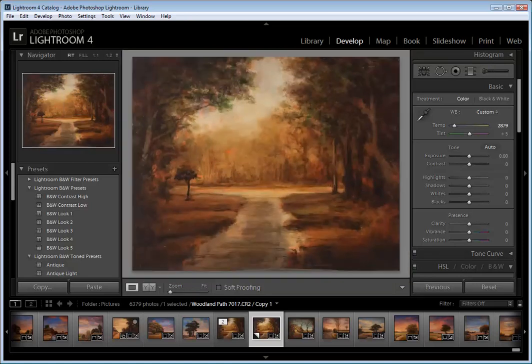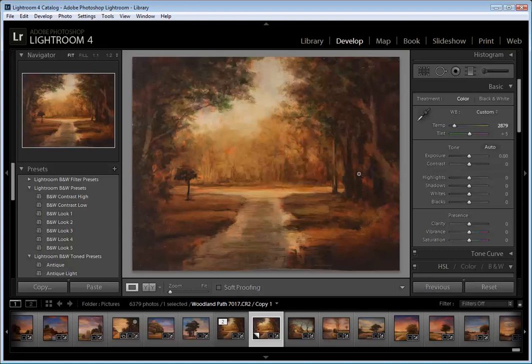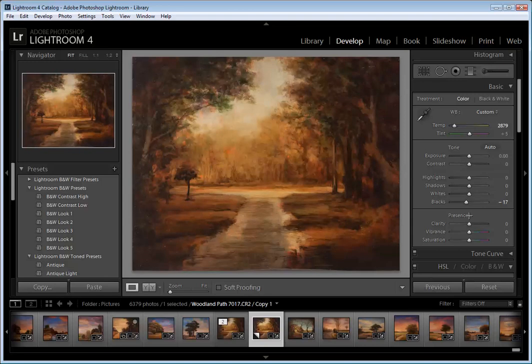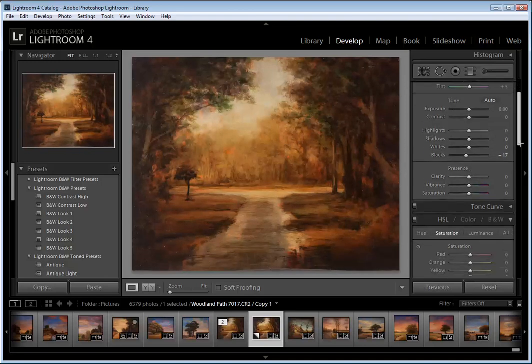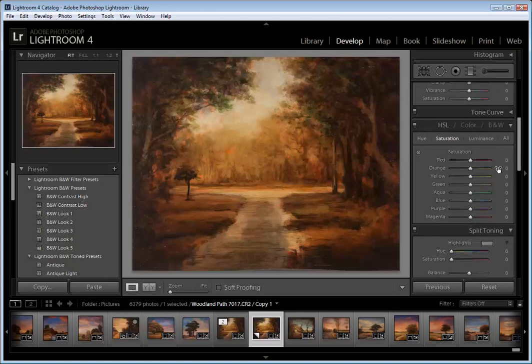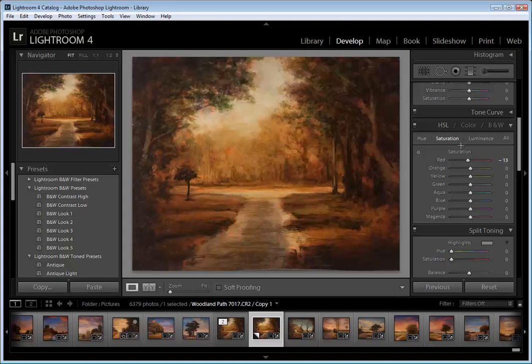One thing that's neat about Lightroom is that you can really very quickly correct things. I'm probably going to go ahead and increase the black a little bit. The saturation I still think is a bit much. So I'm going to go here and you can see this is the HSL mode. That's Hue Saturation and Lightness I guess.